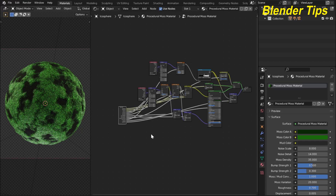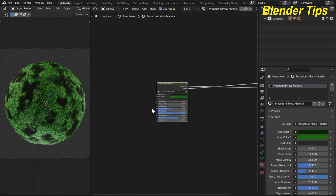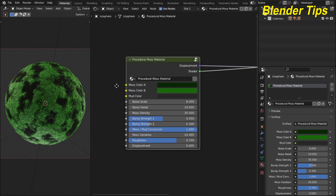Welcome to our channel Blender Tips. In this tutorial, you will learn how we can create the procedural moss material in Blender with the help of nodes. I added a lot of nodes to create this material and also plugged in all the essential parameters into the group input node. By pressing Tab you can enter into the procedural moss material custom node, from where you can control all the different parameters.